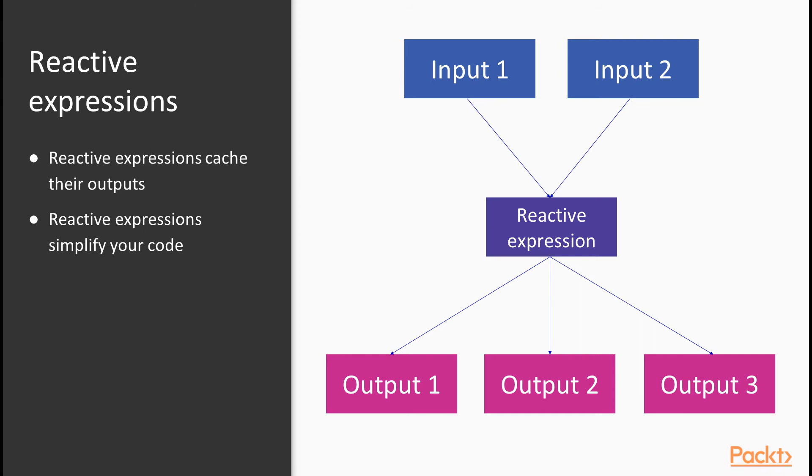You can see straight away how this helps you write better code. All of your data operations now sit in one function. It may not be that every output uses the whole output of the reactive expression. They may only use a subset of columns or some other part of the output, but all of your data code is now written and maintained in one place.